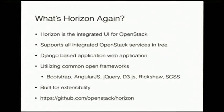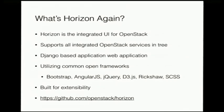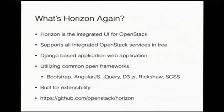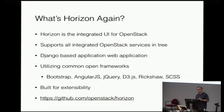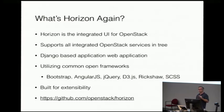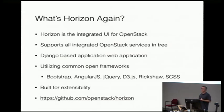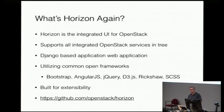So what's Horizon again? Hopefully this is not new news, but it's the integrated dashboard in OpenStack. It's out of the box. It supports all the integrated OpenStack services. Obviously that definition is changing, and so our support level is going to change a little bit too. That's still kind of in flux. But as of now, any service that's integrated into OpenStack, we support.